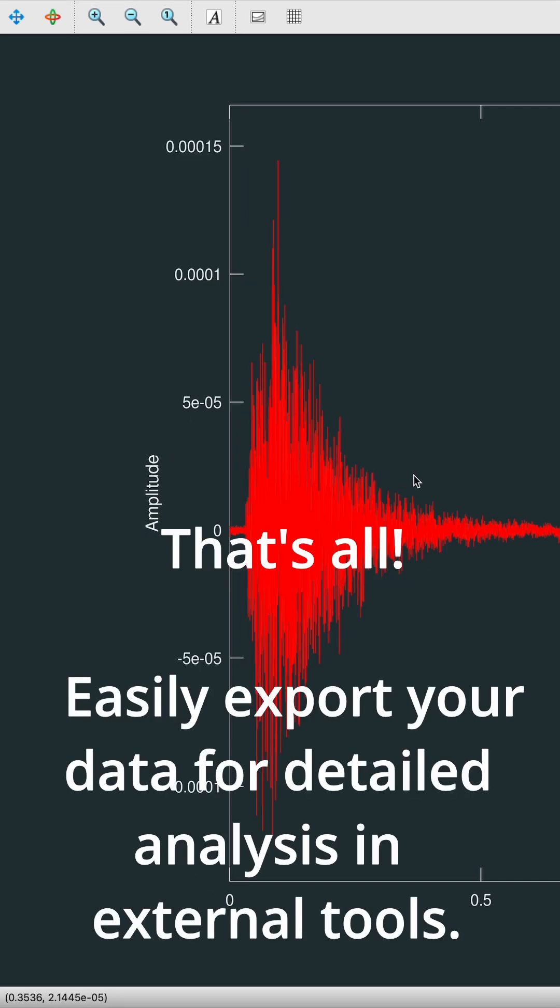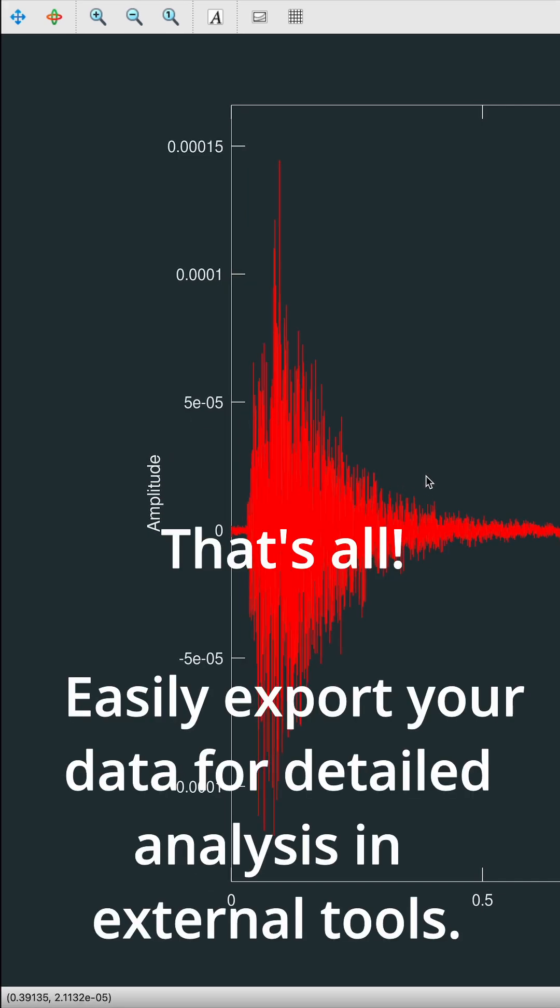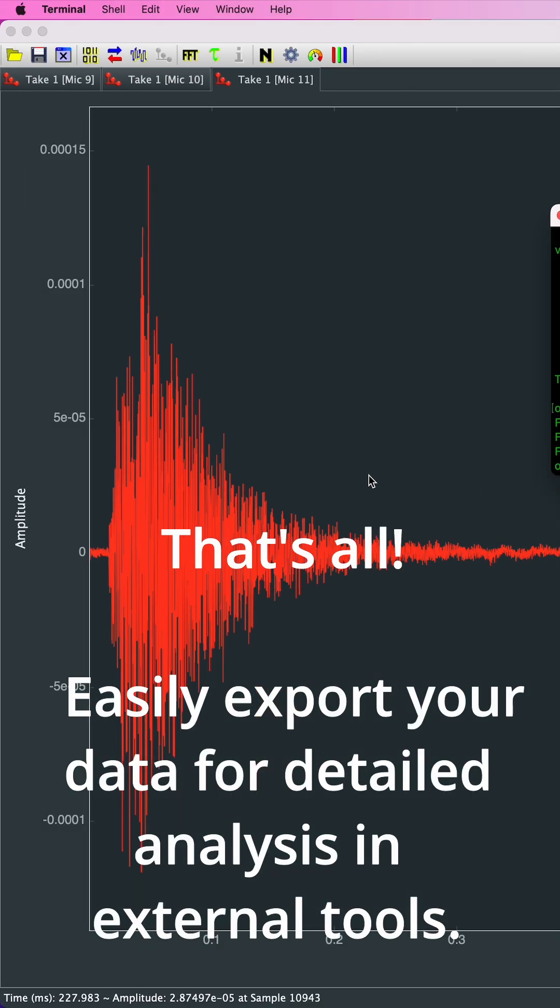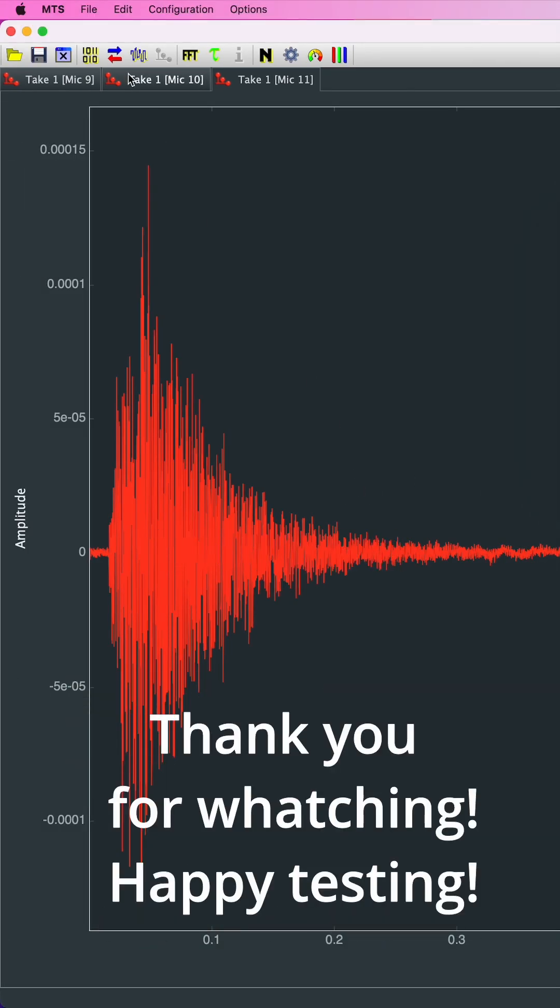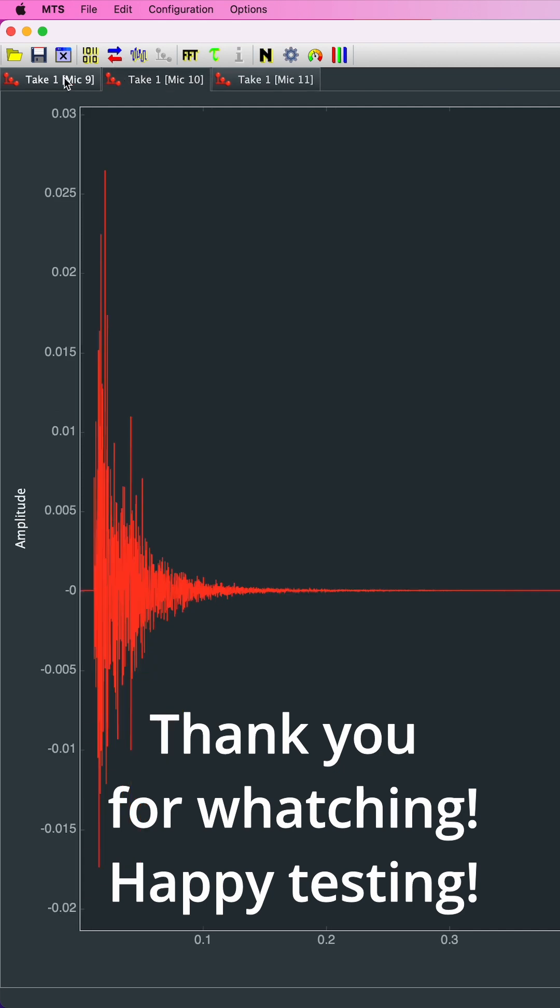That's all! Easily export your data for detailed analysis in external tools. Thank you for watching. Happy testing!